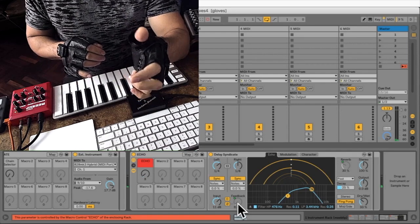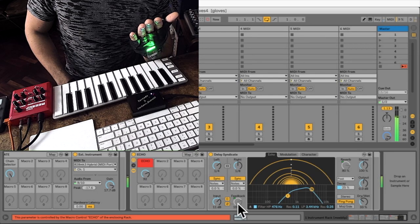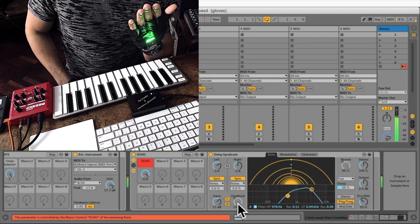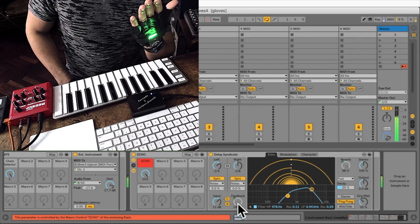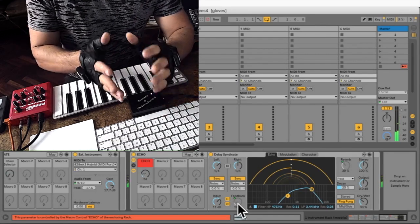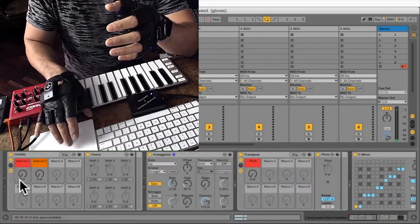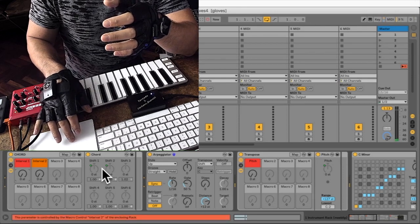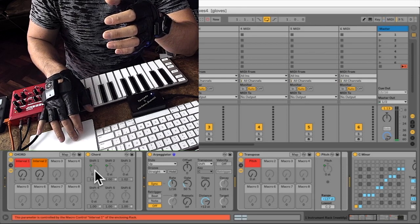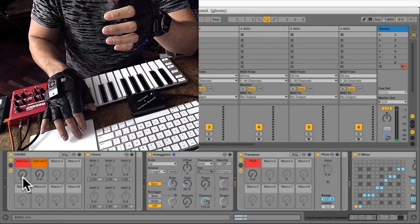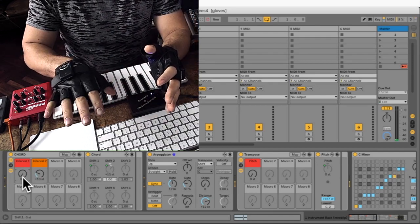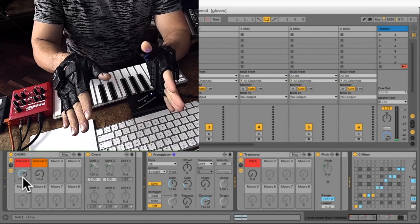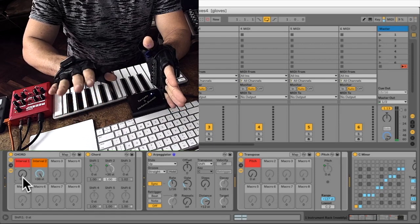So then on the right hand I'm controlling these parameters here. This is the chord plugin, and what the chord does is to add notes, extra notes, with a given interval, shift one and shift two. And that is what I'm controlling with the right hand. It's supposed to start moving. Okay, like that. So on the X I control the first interval and on the Y I control the second interval.